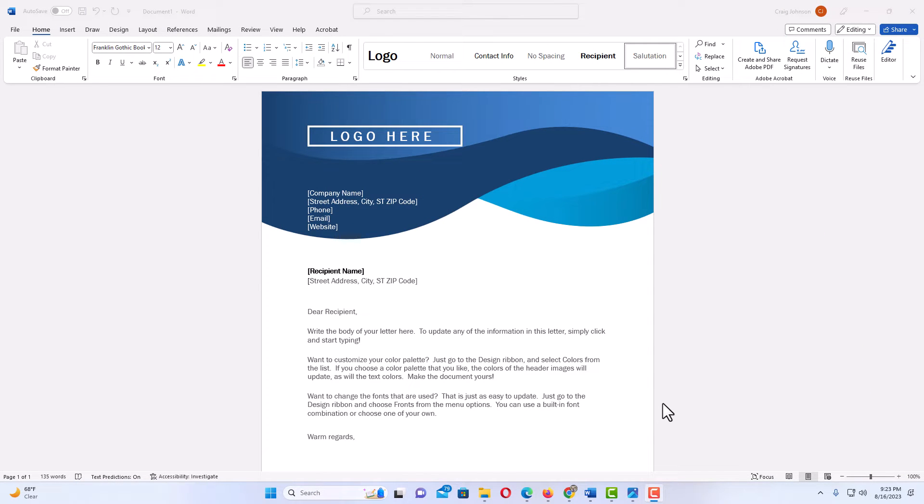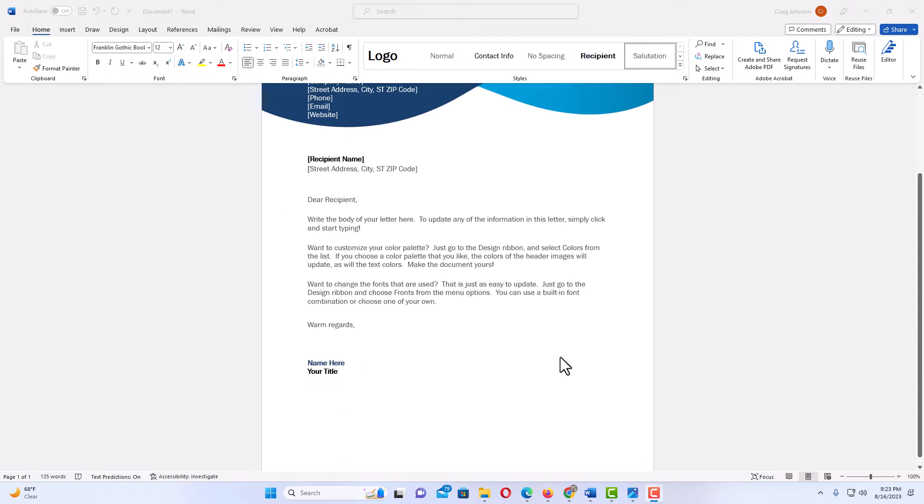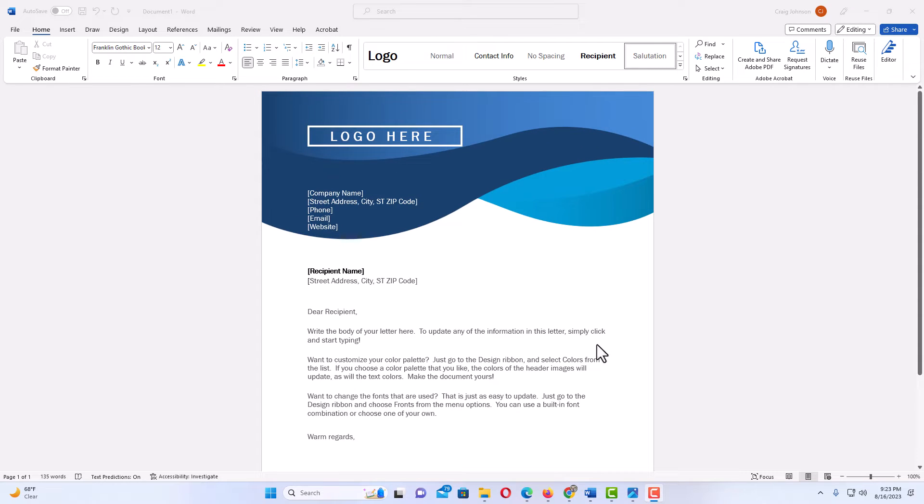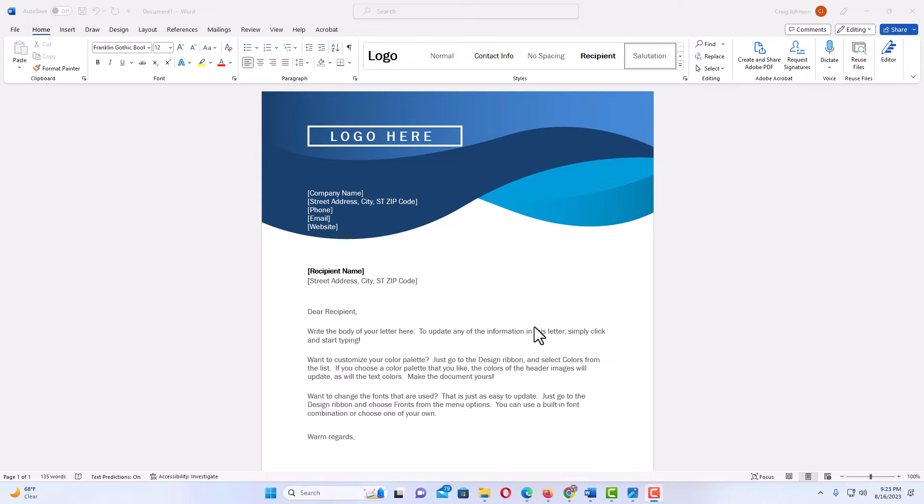I have Microsoft Word opened up now and I have a little example project here. To add an image anywhere on a Word document, it's very easy to do. Say that I wanted to add an image right here, or basically anywhere on my document.